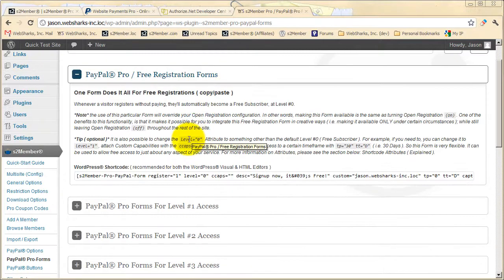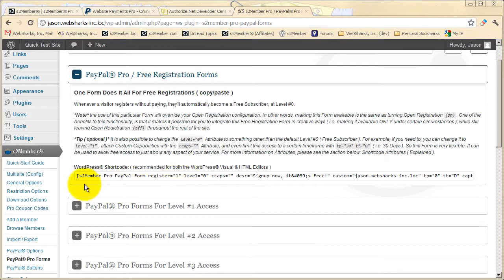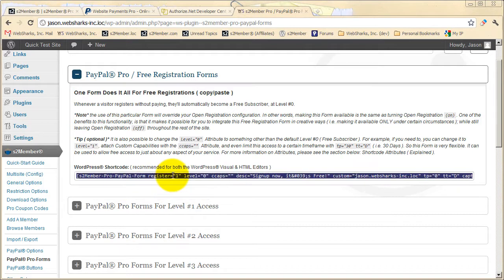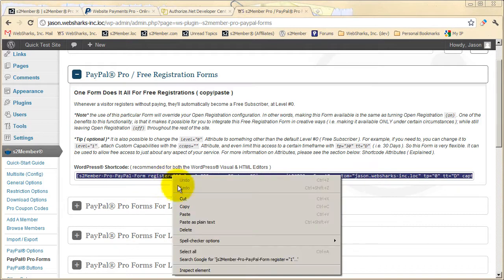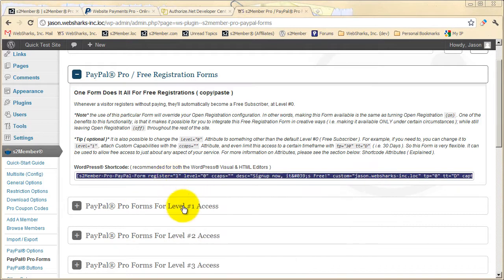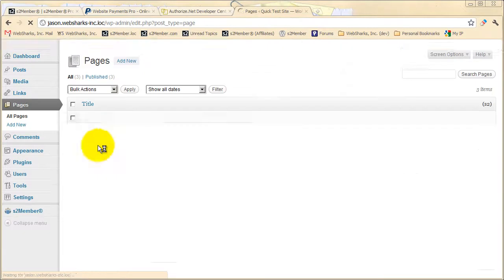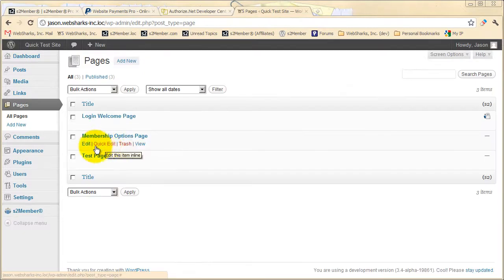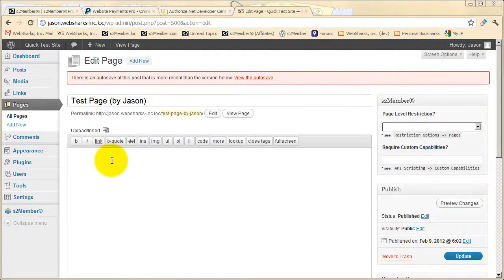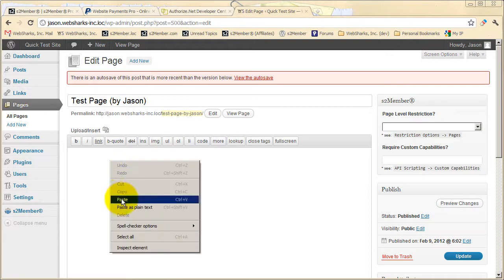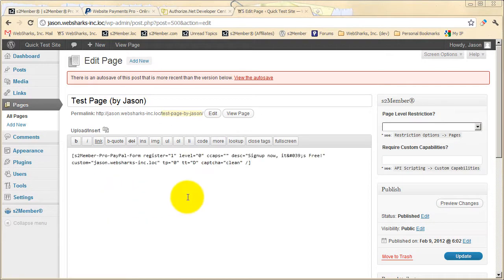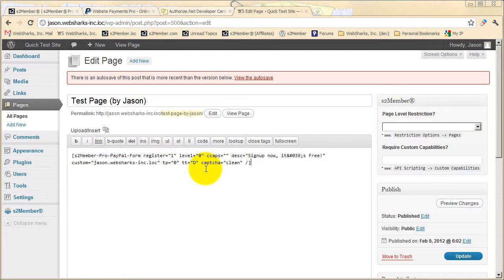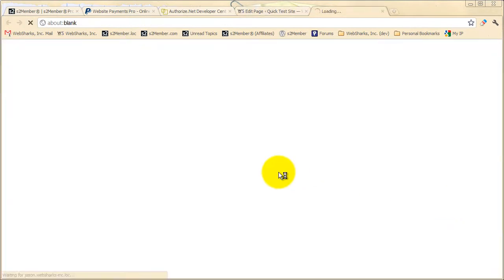Here we can see that it's easy to use free registration forms. Much like the short codes that come in the free version of S2 Member for Buttons, here we can just take an easy to use short code, copy that, and let's go to our list of pages. Now you could put this into a post or a page or even into a text widget if you like, but I'll just put it into this test page. Many of these short code attributes can be reconfigured. You'll find documentation for these attributes in your dashboard under the PayPal Pro Forms section. Let's take a quick look.